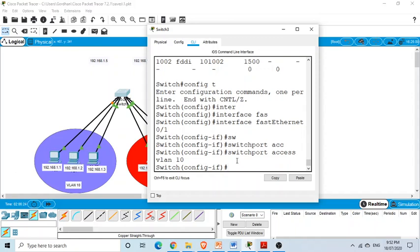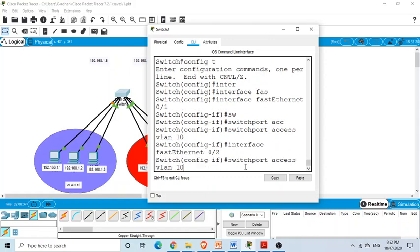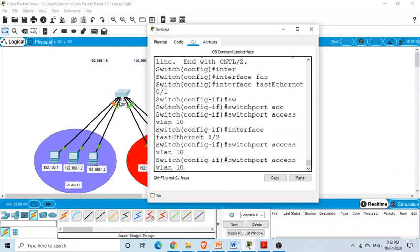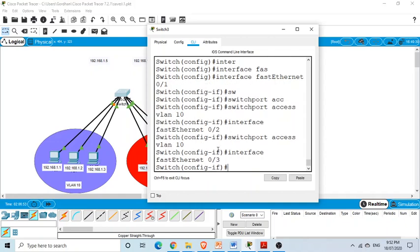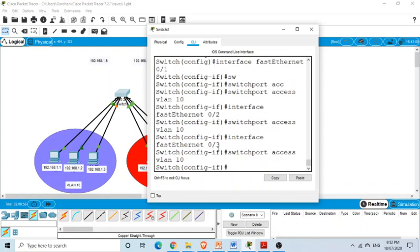For the second and third interfaces, I use the up arrow key to recall the command and change it to FastEthernet 0/2, then 'switchport access vlan 10'. For the third PC, I select interface FastEthernet 0/3 and again run 'switchport access vlan 10'. This command puts the third interface into VLAN 10 as well.